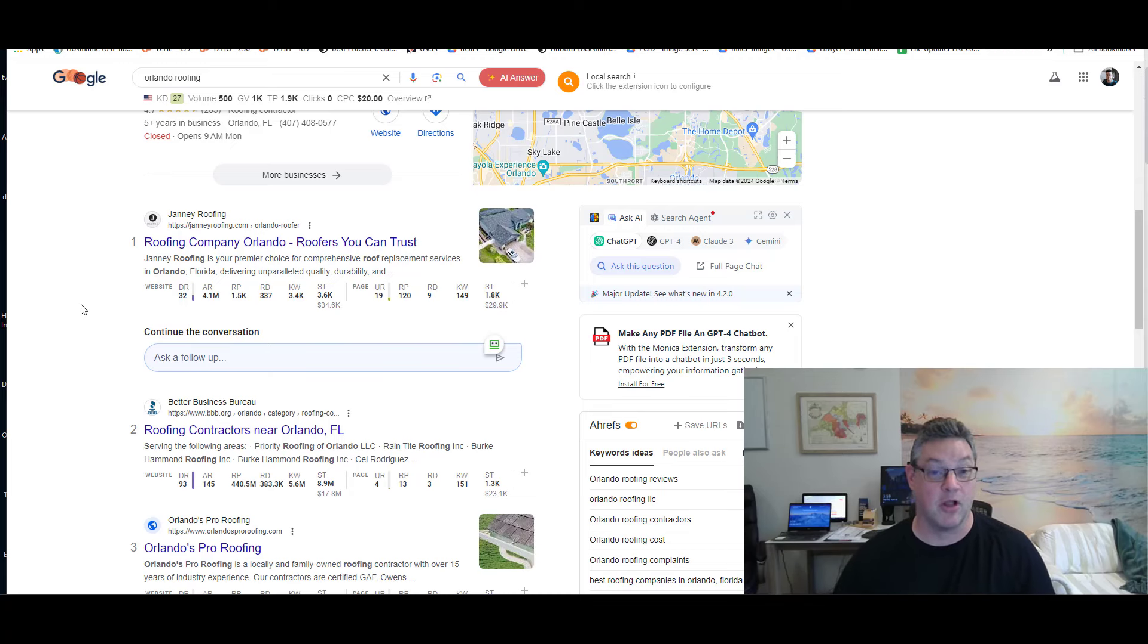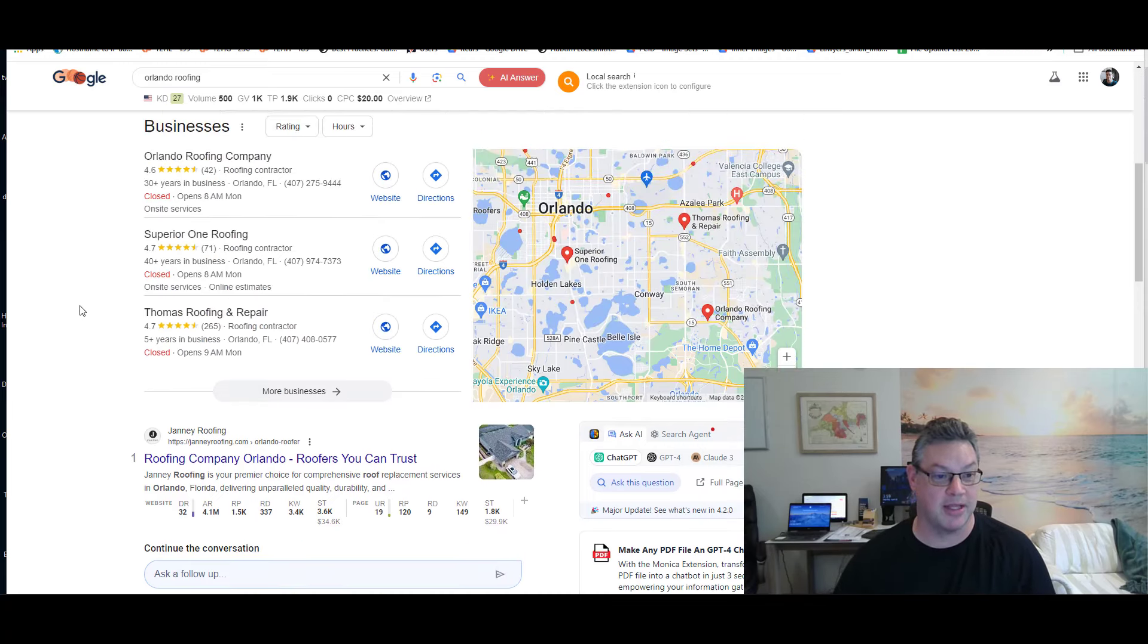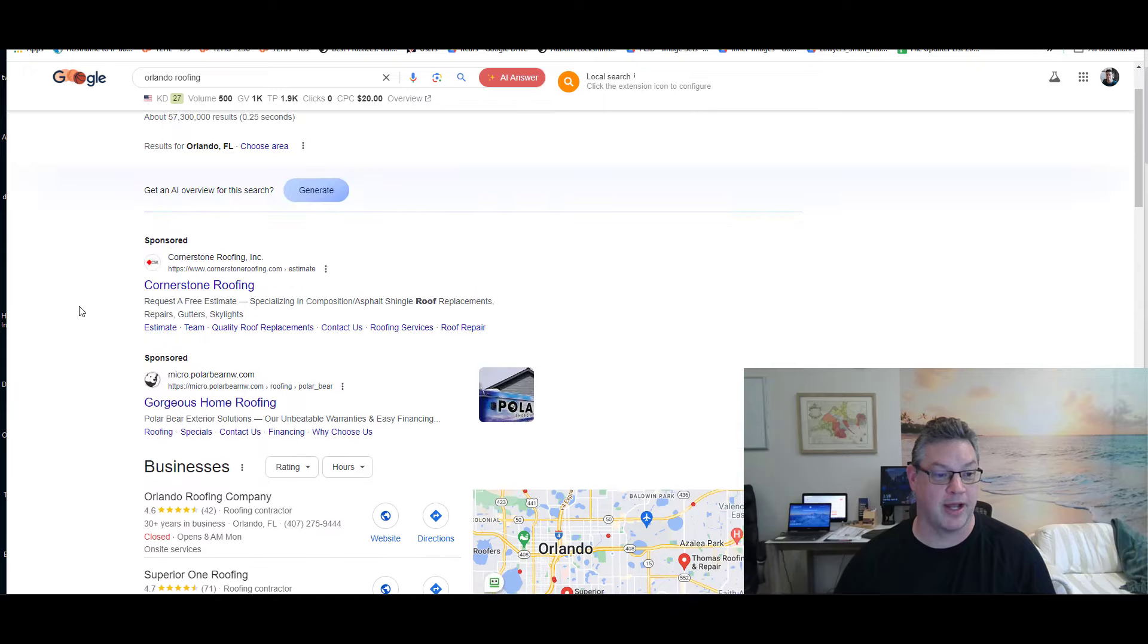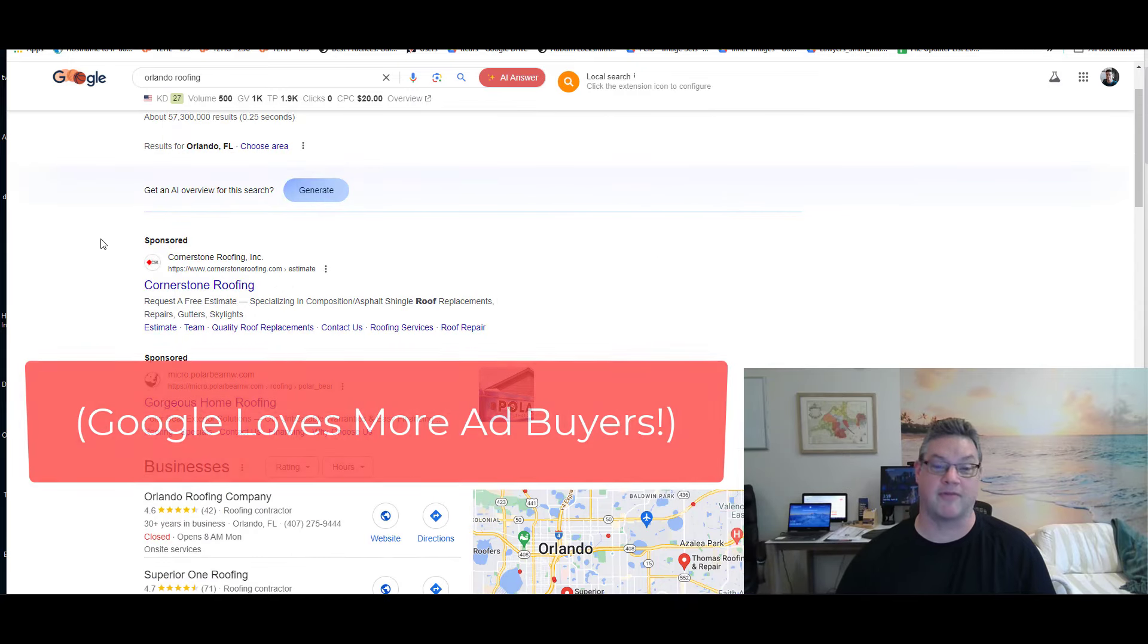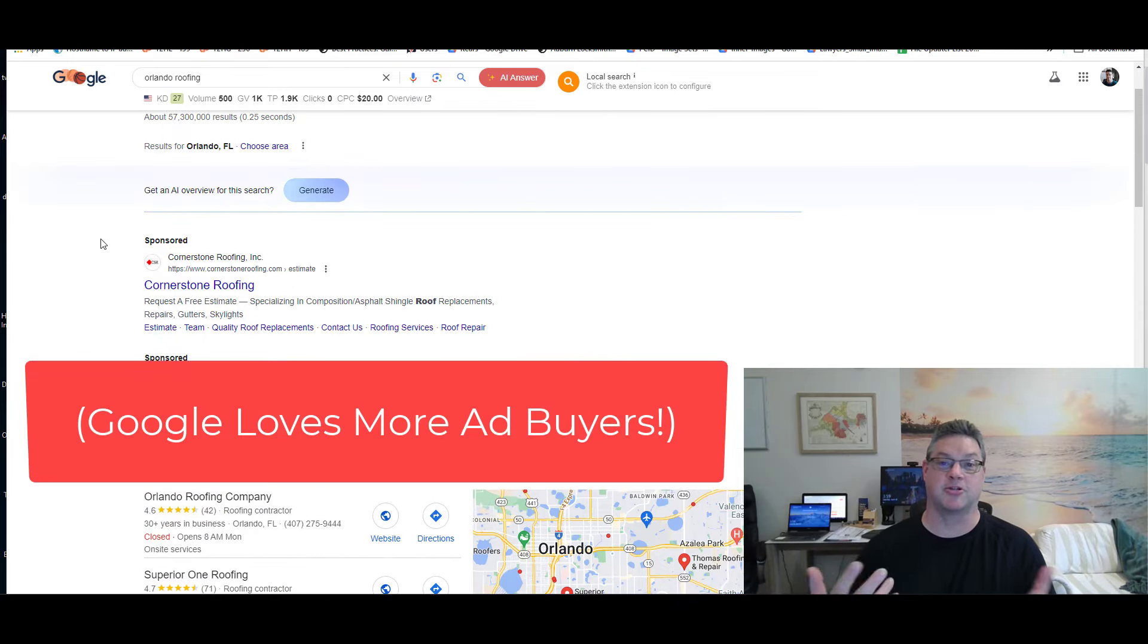They're at a loss for the time being. They have to try to figure it out. And in the meantime, they're stuck having to pay for ads to regain their income.